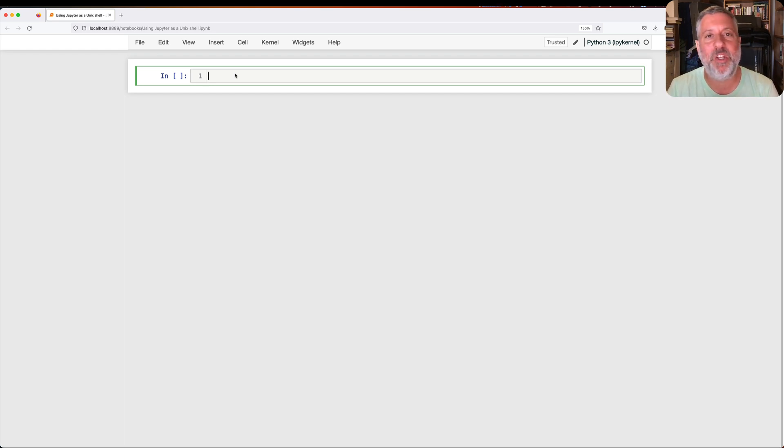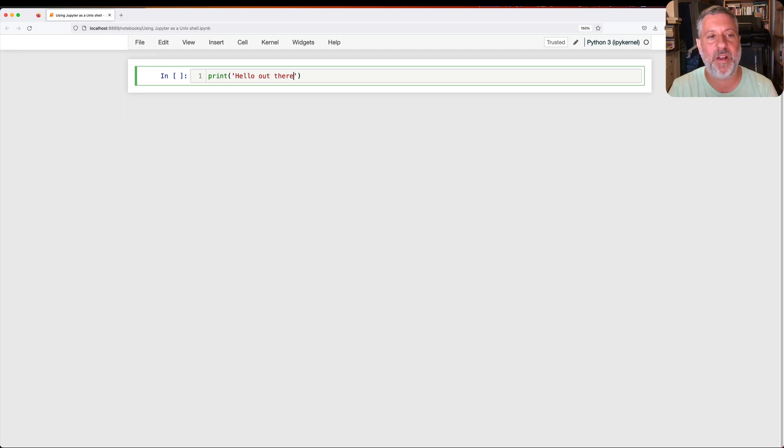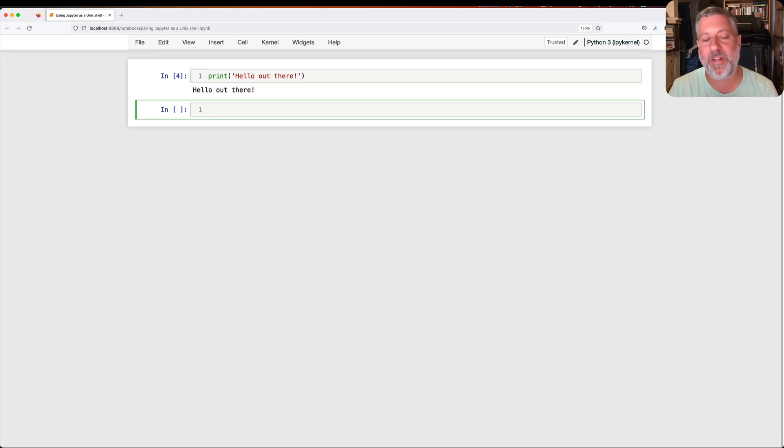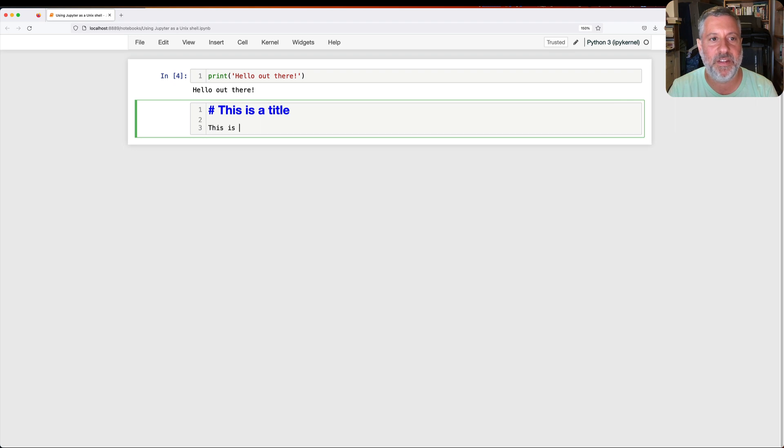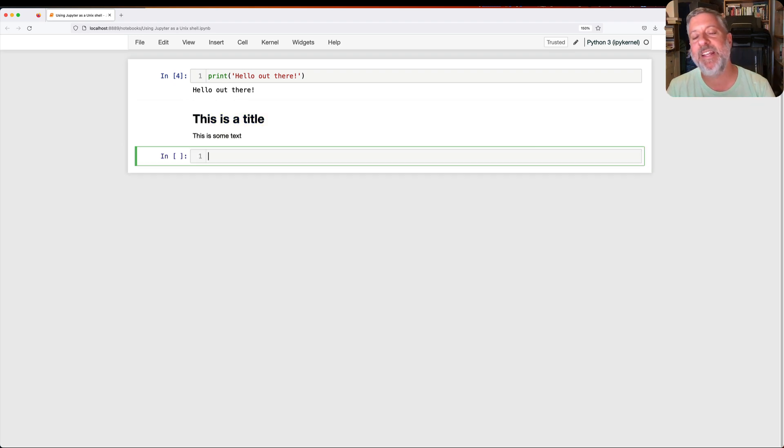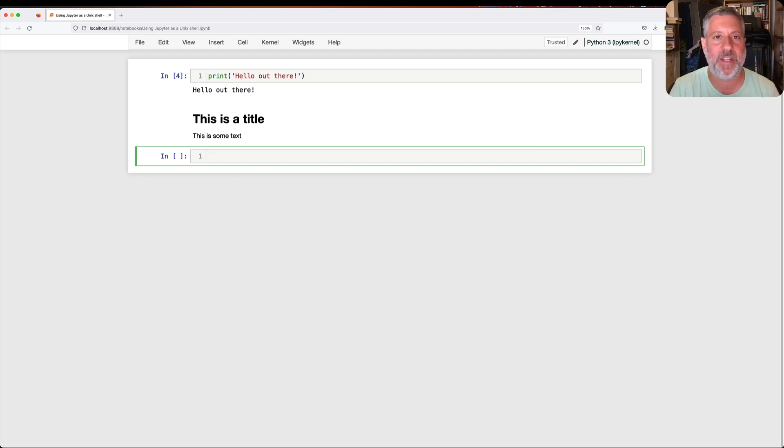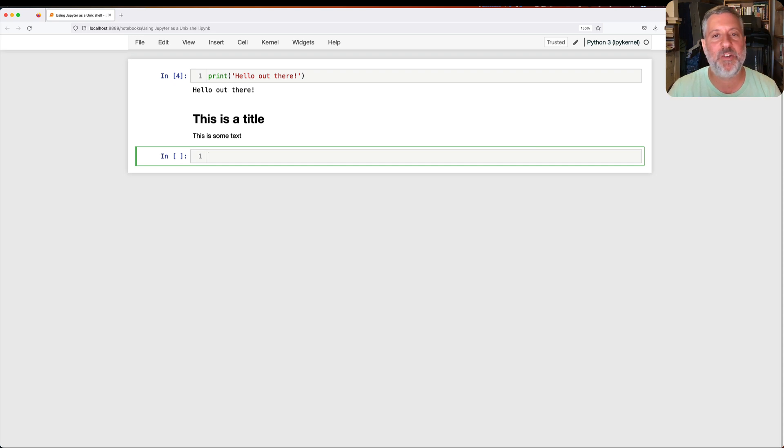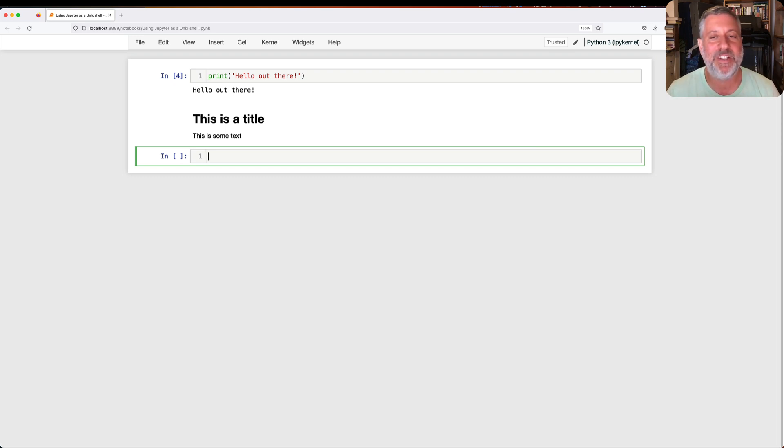Now, what do I mean by running Unix commands? Well, normally if I'm using Jupyter, I'm going to put in some Python, print hello out there, and I'll run it, or I'll maybe put down some markdown there, you know, this is a title, and this is some text. Most of the time, what I'm going to have in my Jupyter notebooks is indeed going to be Python code or markdown documentation.